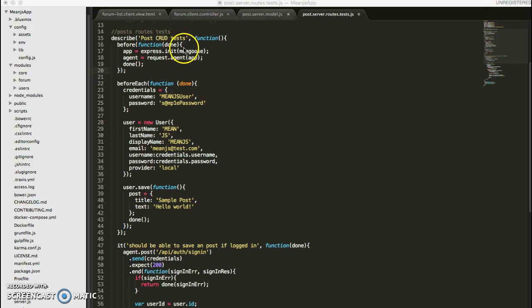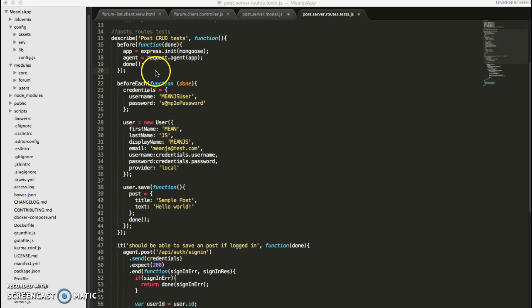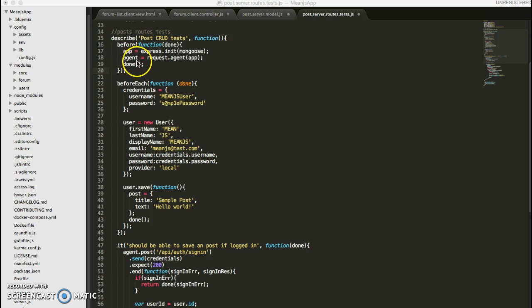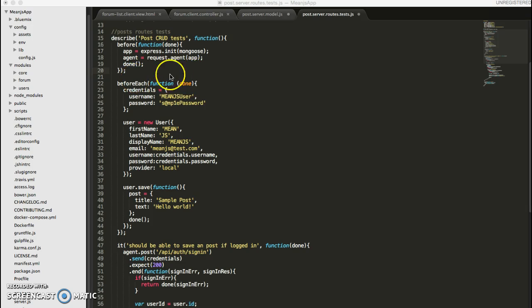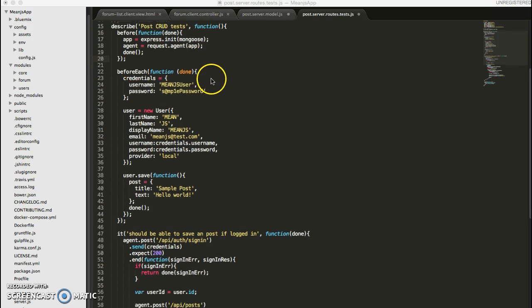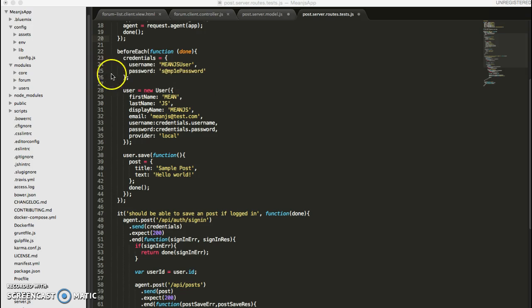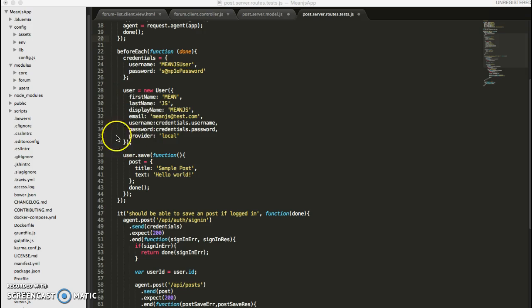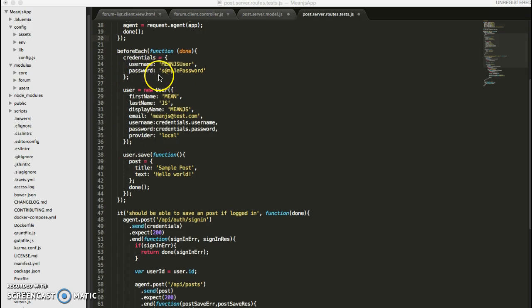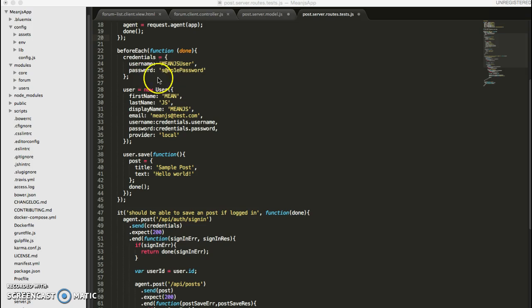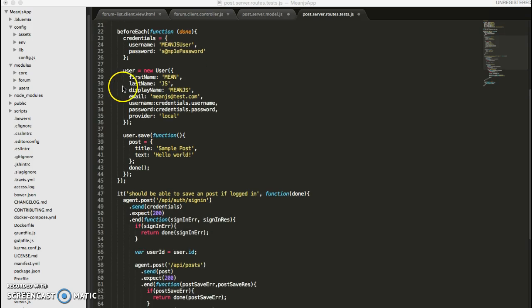So first, remember before, everything in the before block will happen once before we start all of our tests. So here we just initialize our agent that helps us mock HTTP requests. And before each, we create a user.